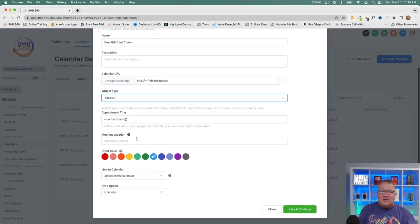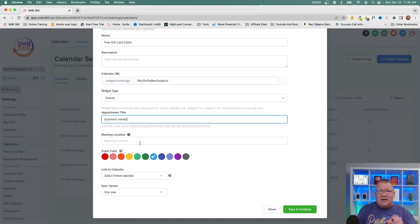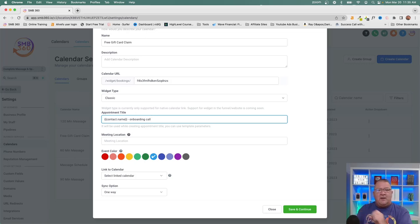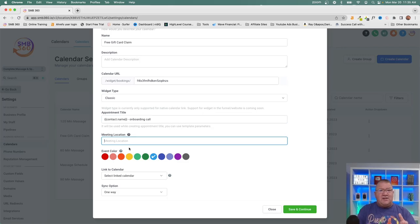The appointment title is what shows up inside the calendar when somebody books. Typically it shows the contact name, but you should edit it to include the call type — for example, 'John Smith - Onboarding Call.' That way whoever the appointment is assigned to will immediately know both the person's name and what the event is.